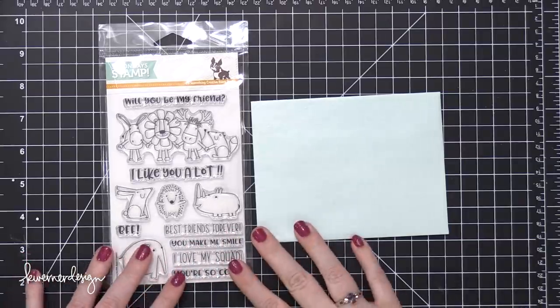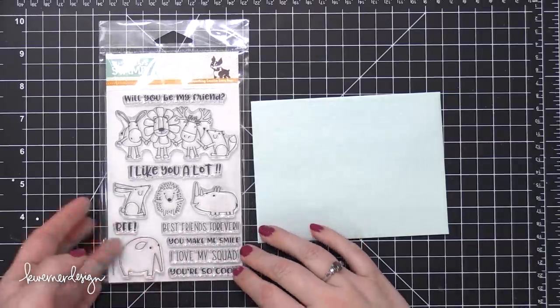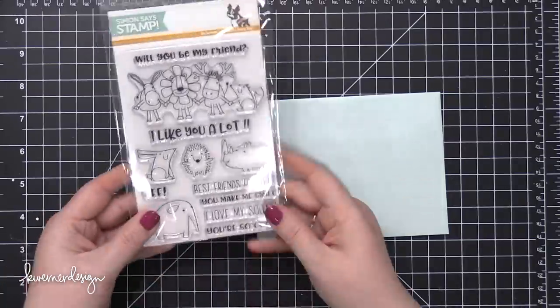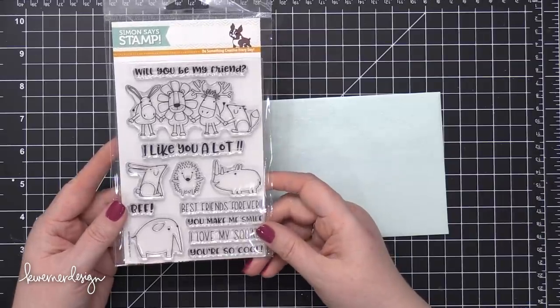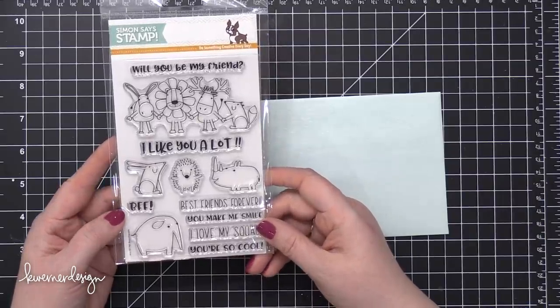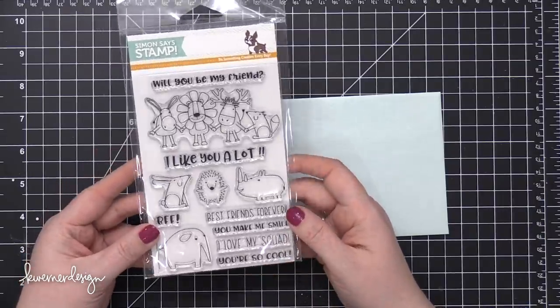Hi everyone, Kristina Werner here. Welcome to another video for Simon Says Stamp. This is actually my first video for 2018 and I'm happy to be doing it for Simon.